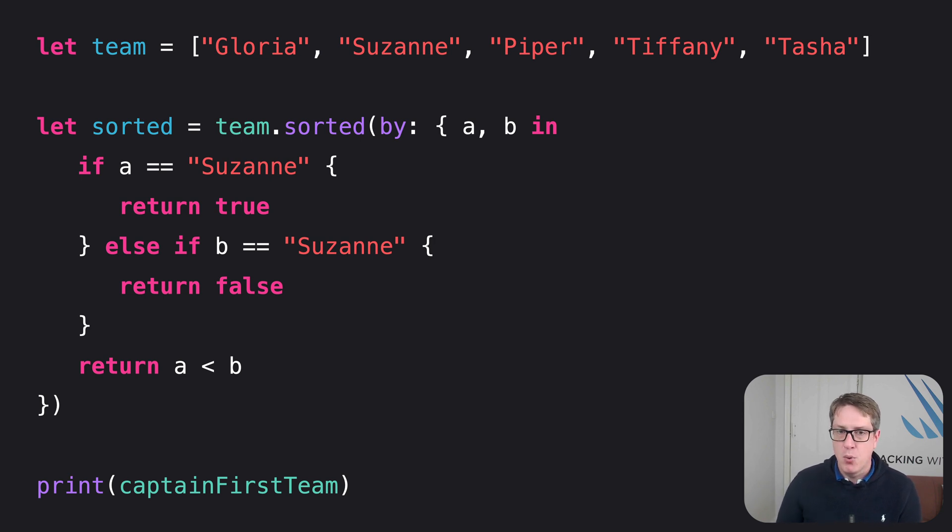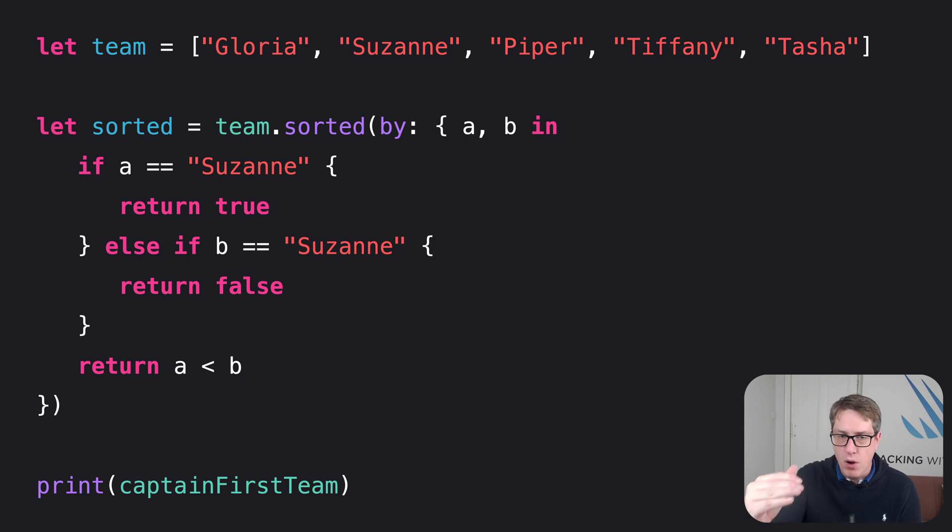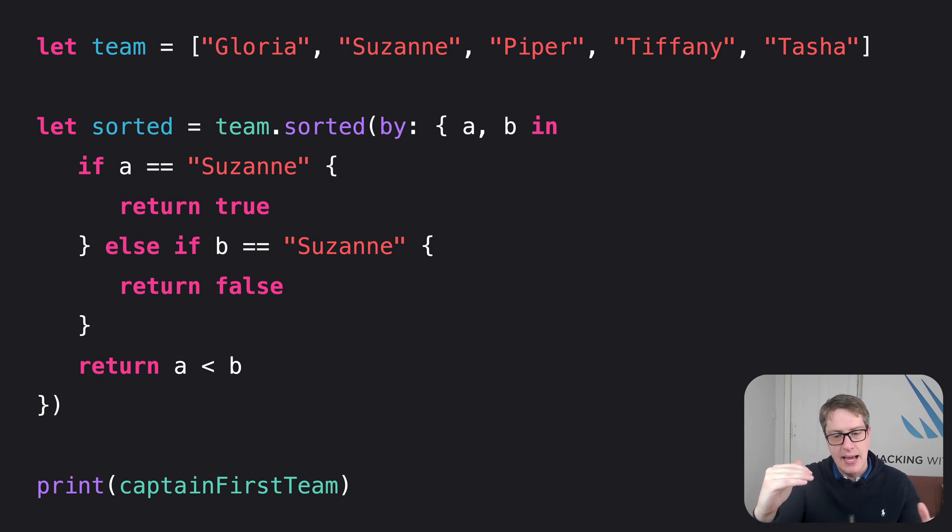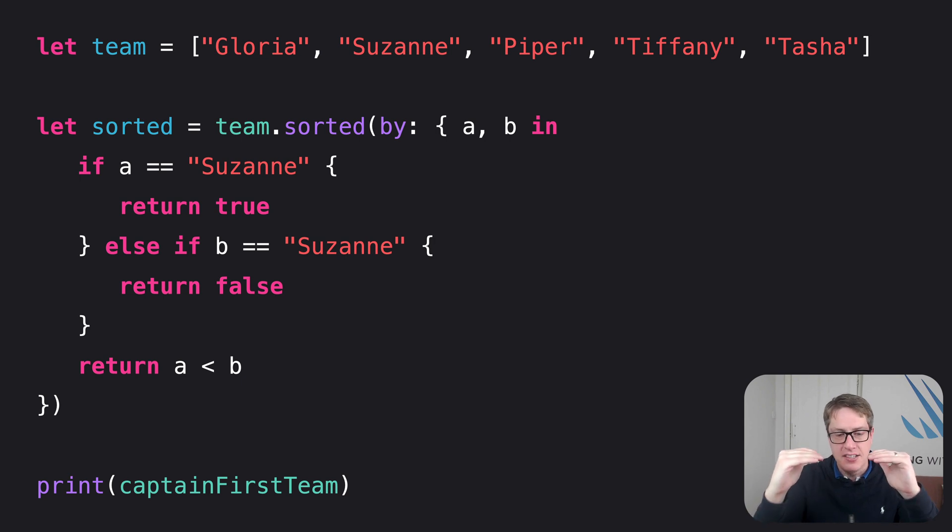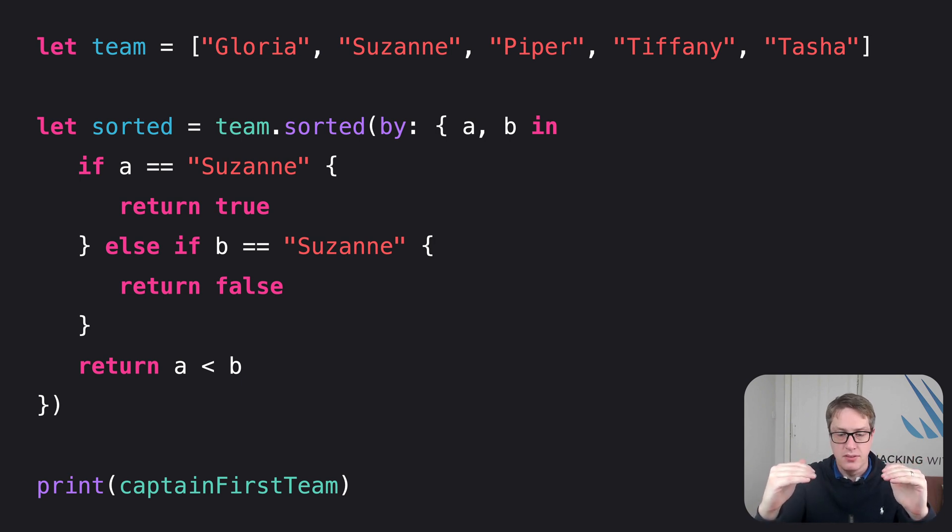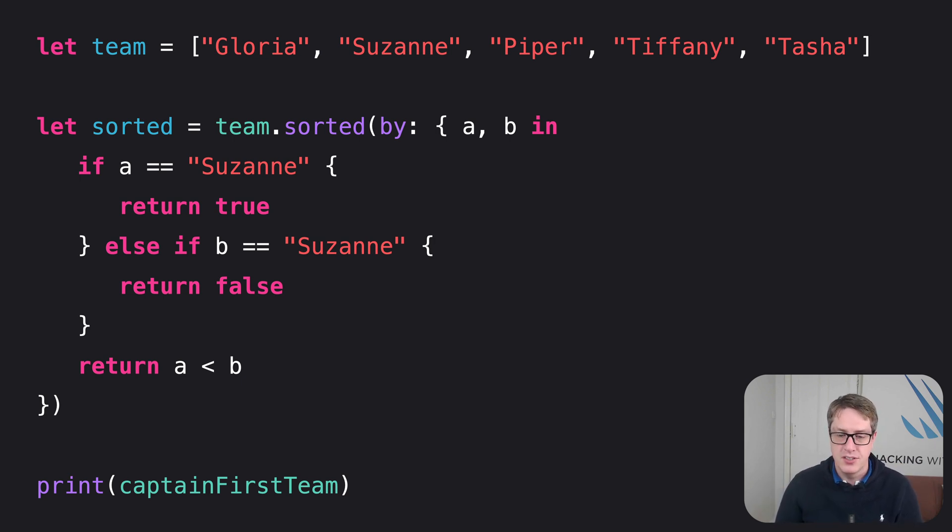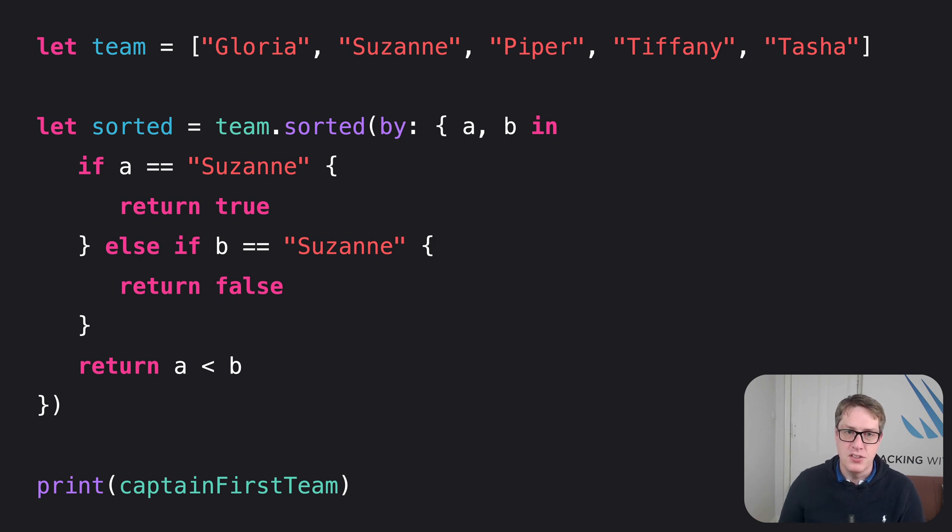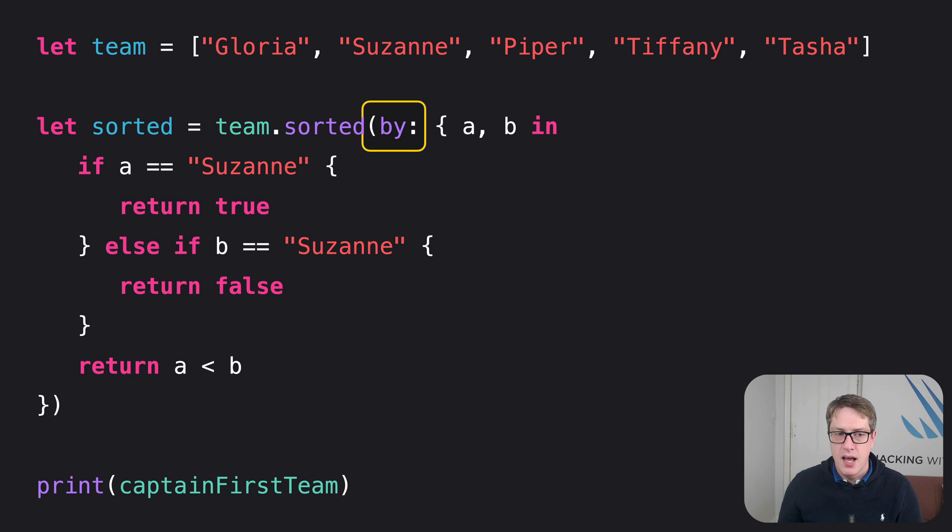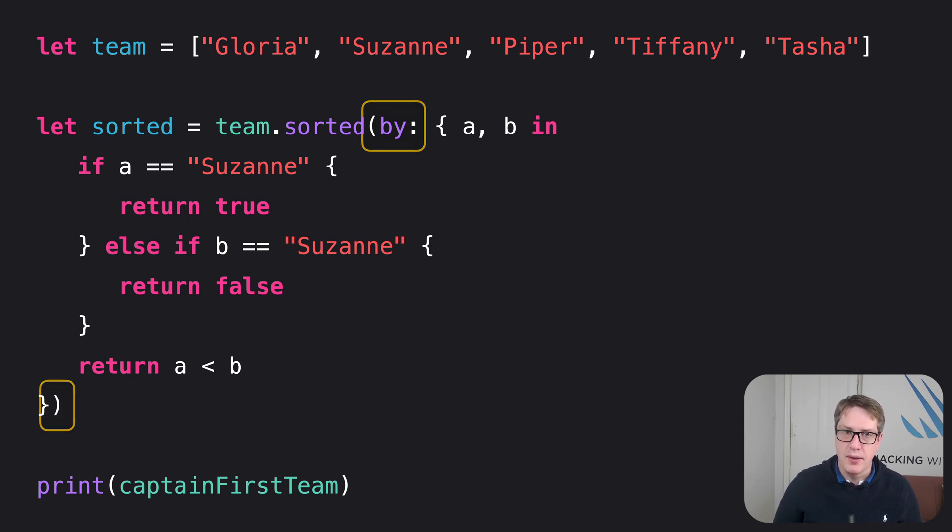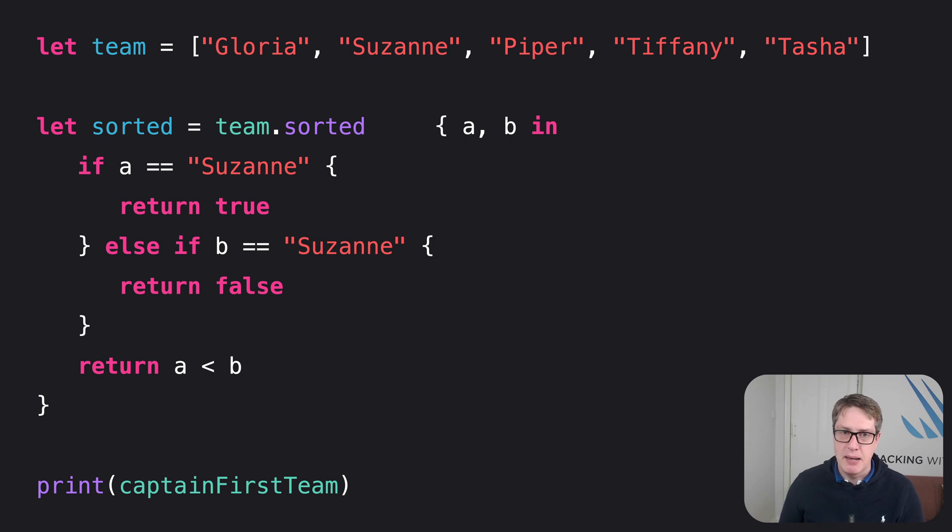But we can go one step further. When one function, in this case sorted, accepts another function as its parameter, like sorted does, Swift gives us a special syntax type called trailing closure syntax. What it means is this by chunk, as well as the closing parenthesis, goes away. We can remove that entirely, and instead bring it up like that.